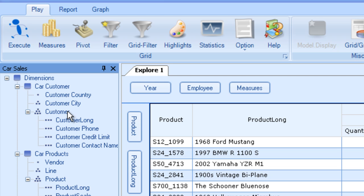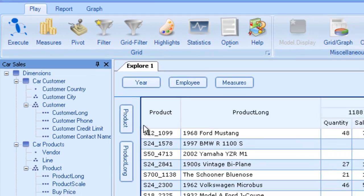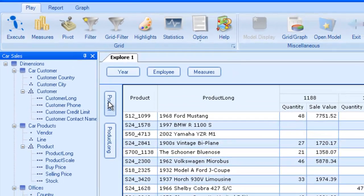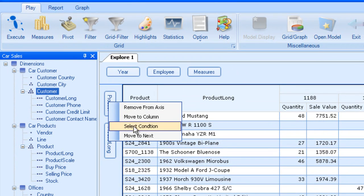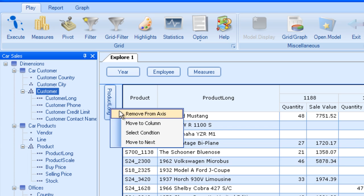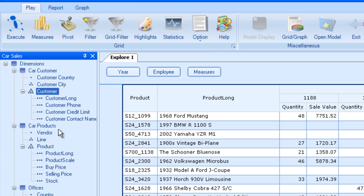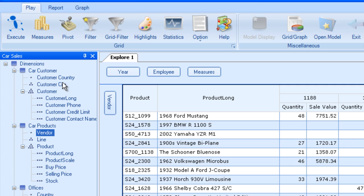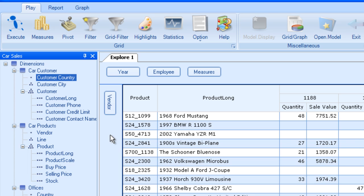Now, it is noteworthy for me to show you one thing before we start making our own model. If I were to remove these and drag in vendor and customer country, execute.